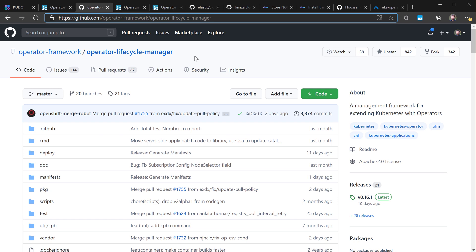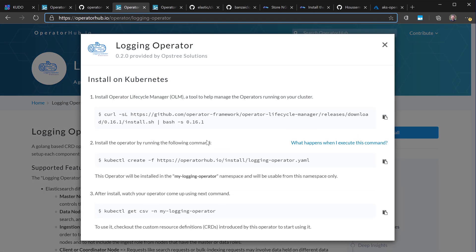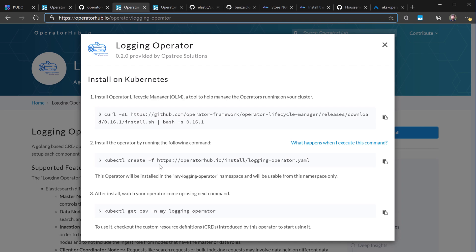The OLM will be responsible for installing, upgrading, and deleting operators from the cluster. For example, if we go to check the logging operator on OperatorHub, we can click the install button and it will give us the different commands needed to install the OLM and then install the operator.